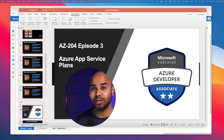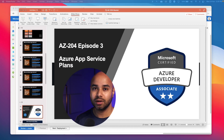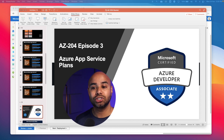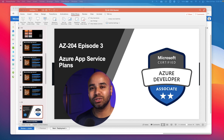That concludes episode number two. In the next episode, we are going to learn about Azure App Service Plans. I'll see you in the next one — take care.